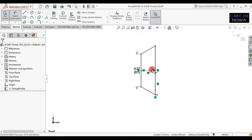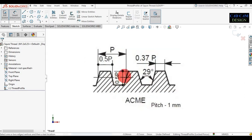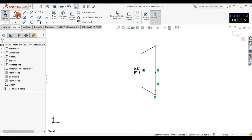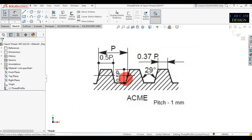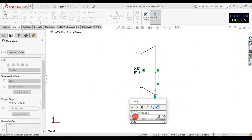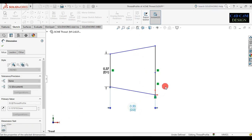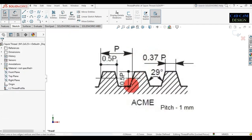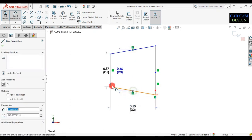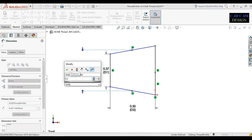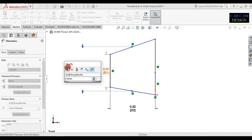Now simply delete the extra lines. Now for thread height, go to this profile — thread height will be 0.5 times pitch. Select the smart dimension, select this line and this line, and apply dimension 0.5 times pitch. This thread height will be 0.5 times pitch. Now done.